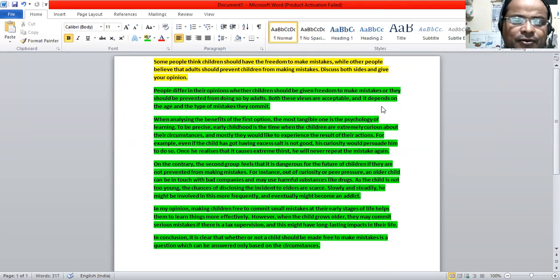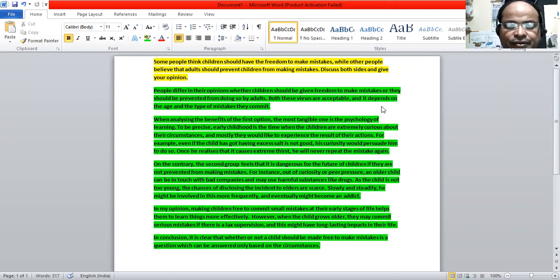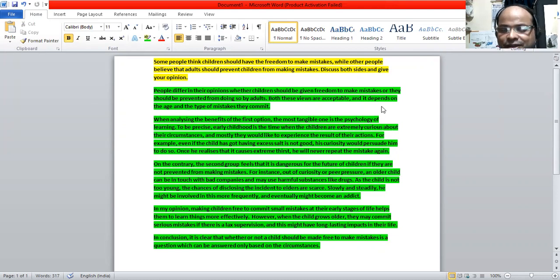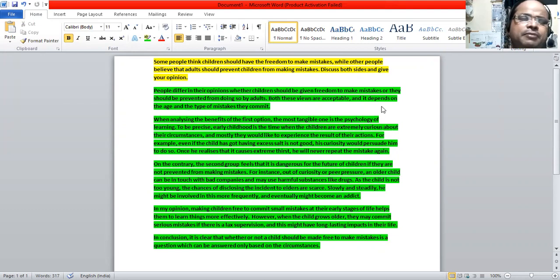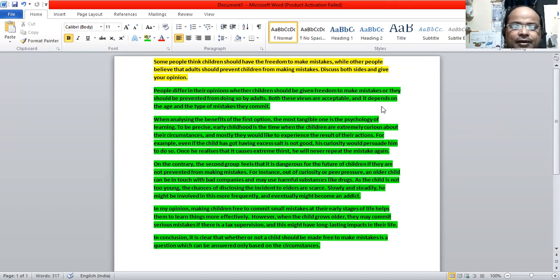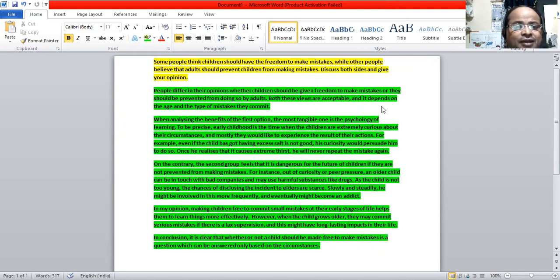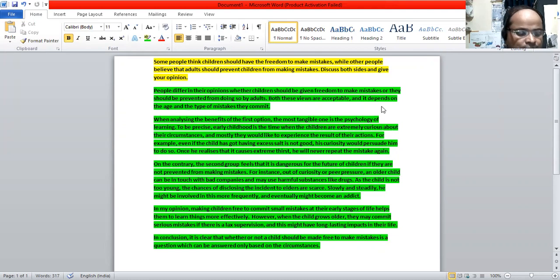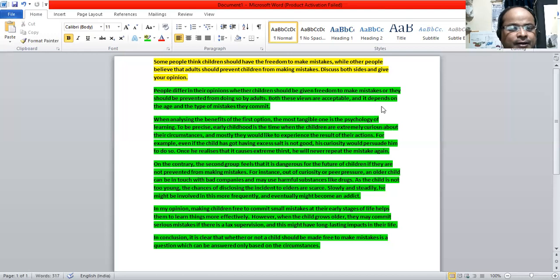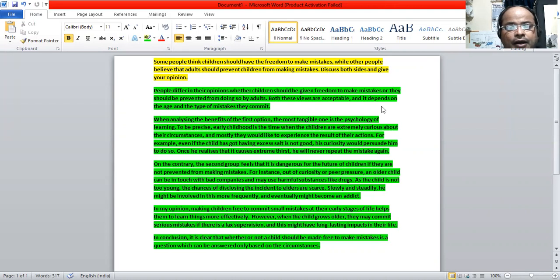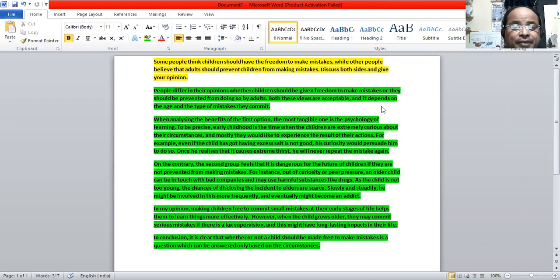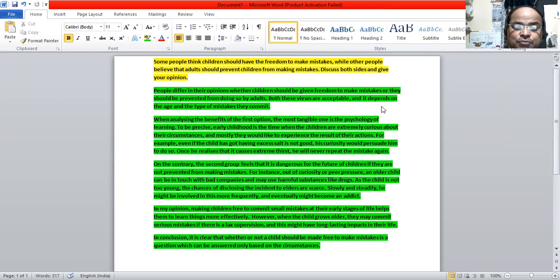So there are opposing arguments on the topic whether to give freedom to children to make mistakes. Some group of people argue that it should be given while other sector of people believe that adults or elders should prevent children from making mistakes. So we need to see both sides and give our opinion at the end.